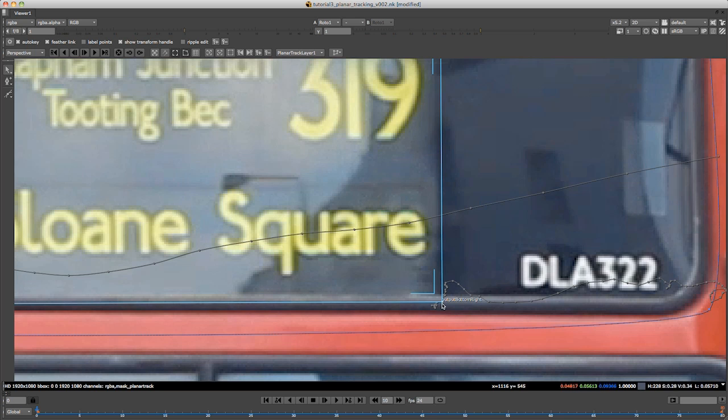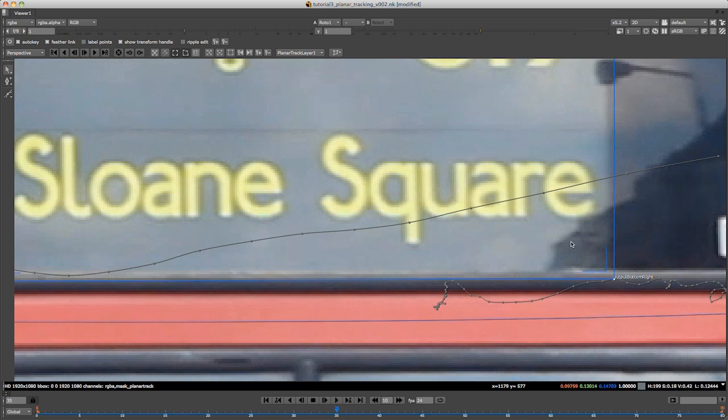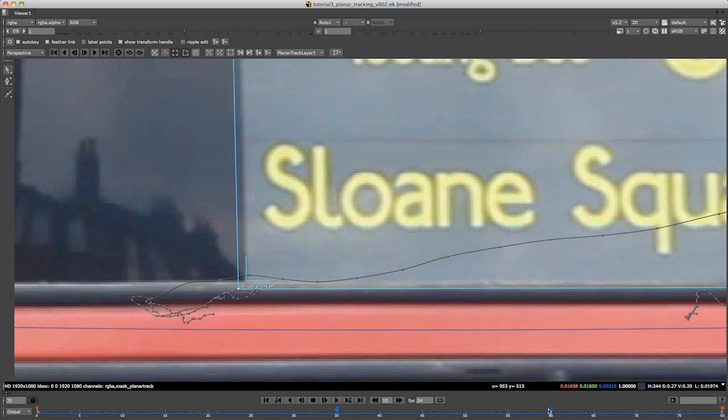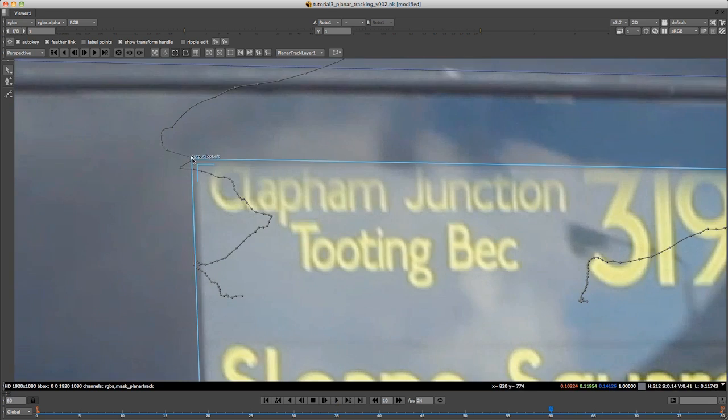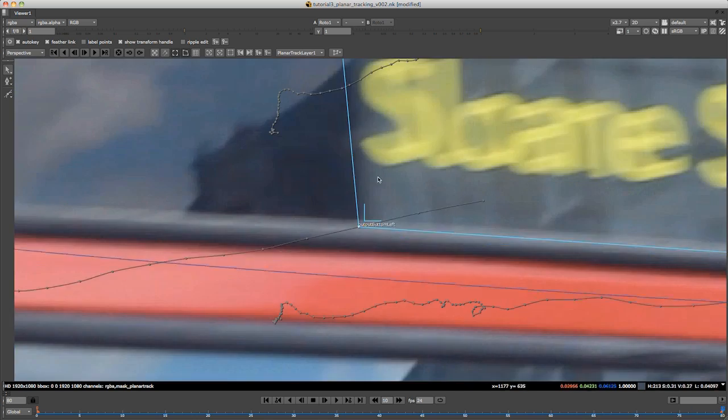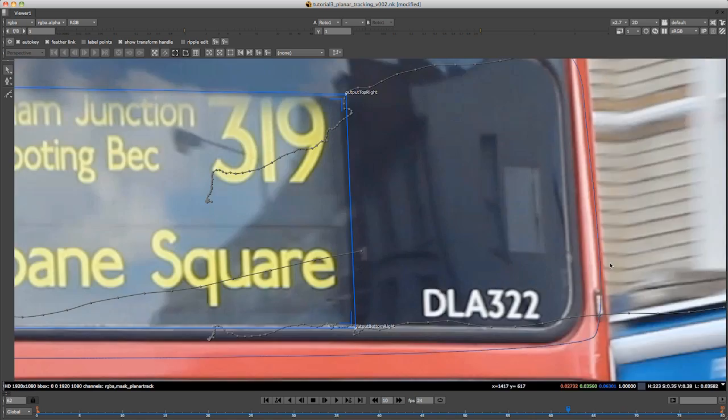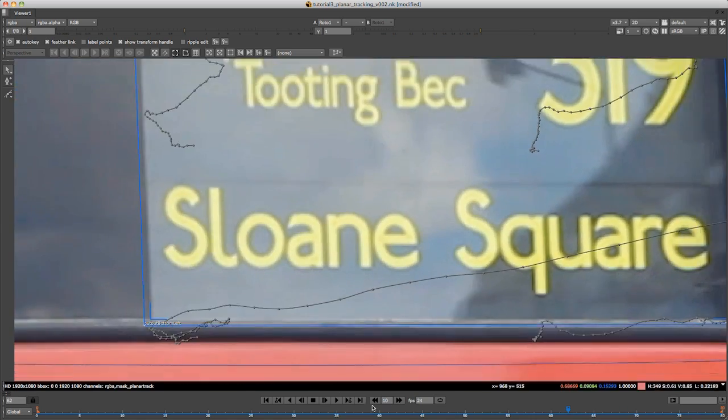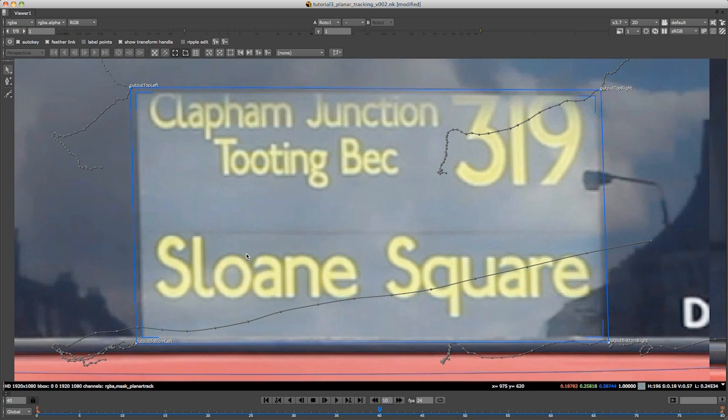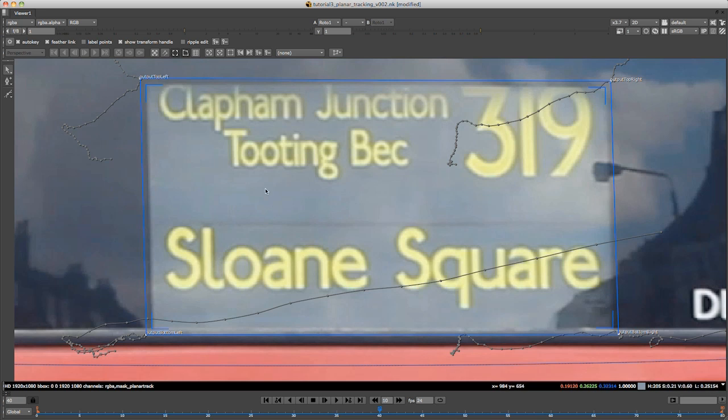What you want to do now is go through the timeline and just check anywhere that the points slip. When they slip, just make the adjustments to get them back on your feature points where you put them before. I'm going to go through now and do this, and I'm just going to speed this up so you don't have to sit and watch me do this. Okay, I've just done that really quickly and the track is now a lot better. It's been refined a bit.